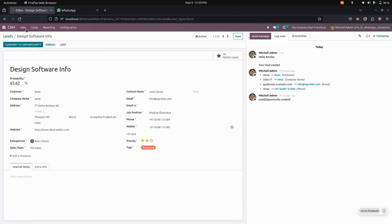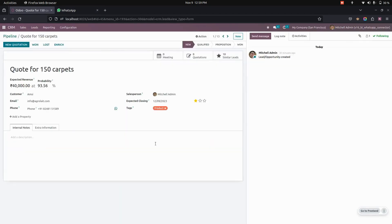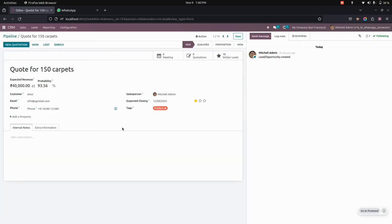The same option is available in the pipeline as well. For example, getting into one of the pipelines, you can see the WhatsApp icon, and it will send a message to each person selected.